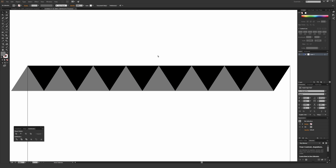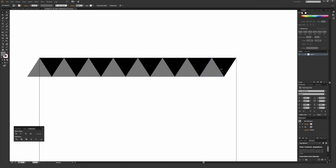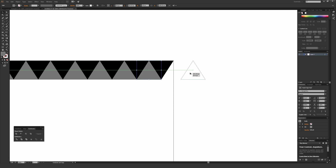You might notice there is a triangle missing from covering this edge on the right side. Click on this last triangle, hold Alt on a PC or Option on a Mac, click and drag it to the right while holding Shift until you get to the intersect point on the artboard.